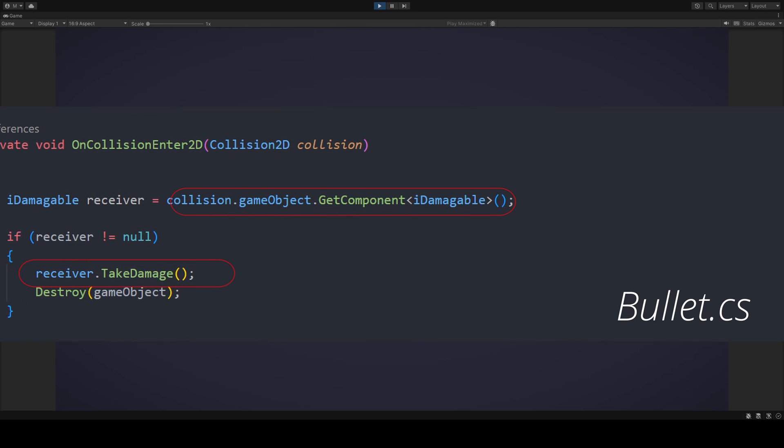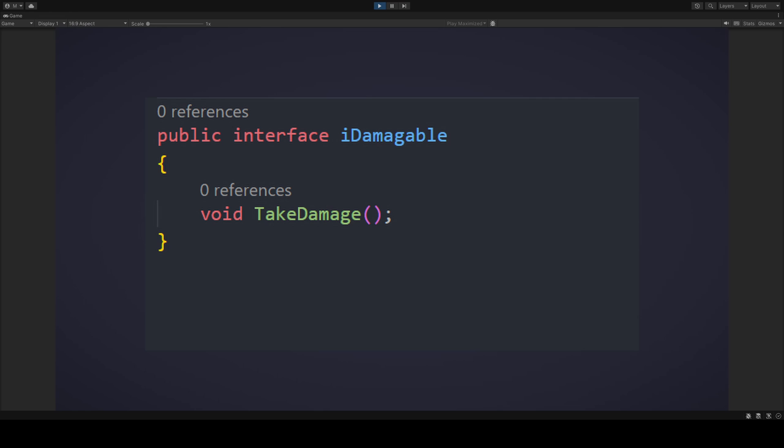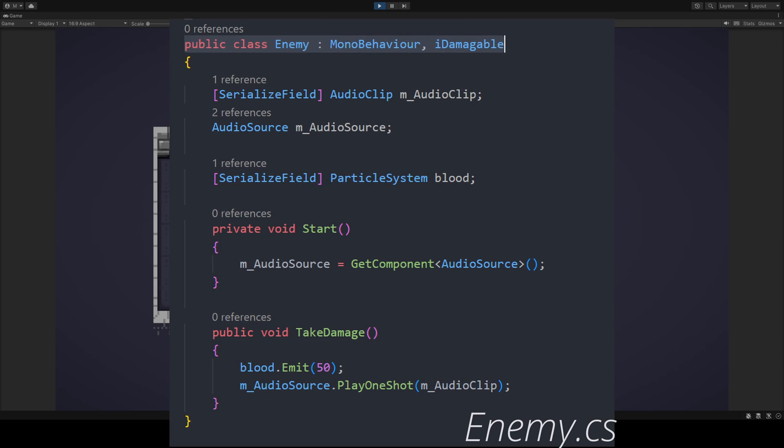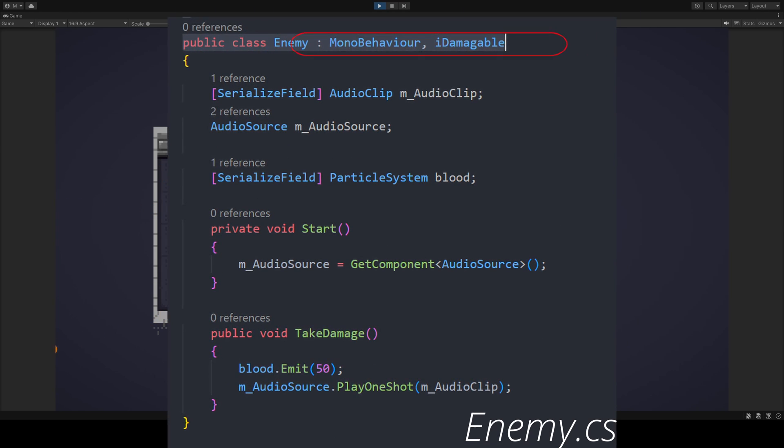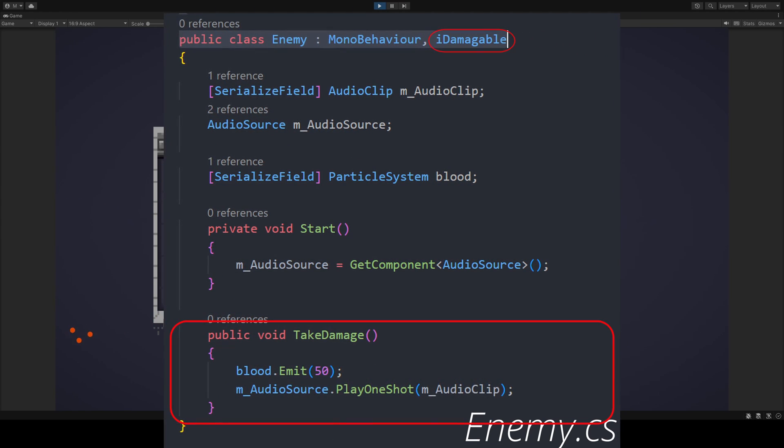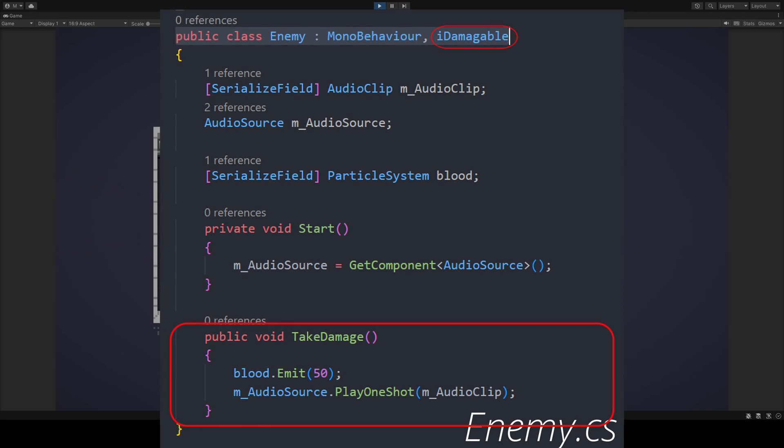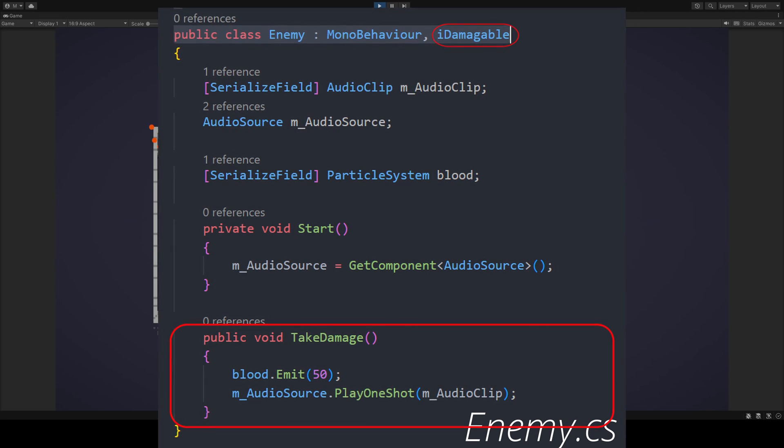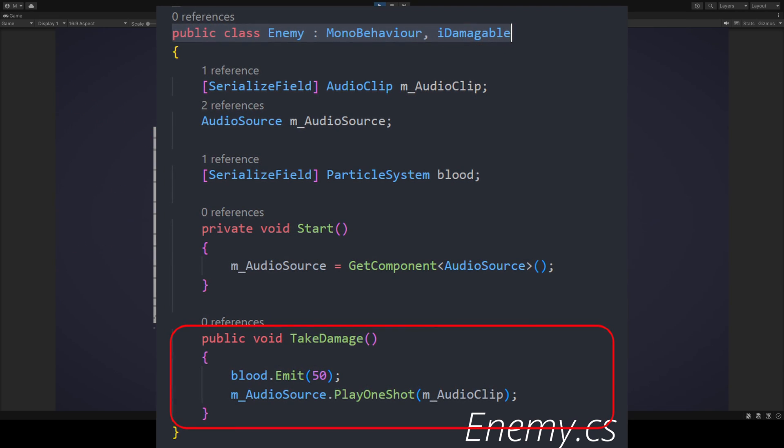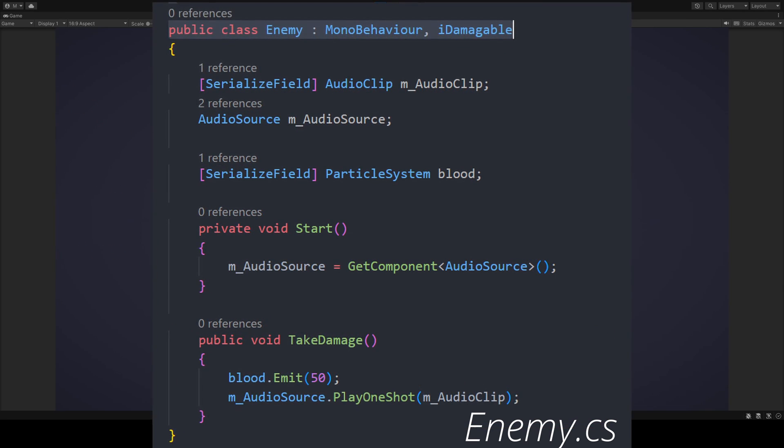They simply call an interface. Through polymorphism, they are calling whatever is using that interface. Which happens to be one of our targets. These targets can then implement their own response to being hit. Or not do anything at all. It's up to each target. Thus, what happens to the target is entirely hidden from the bullet.